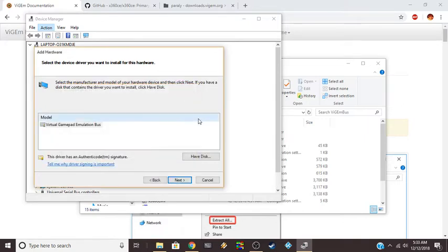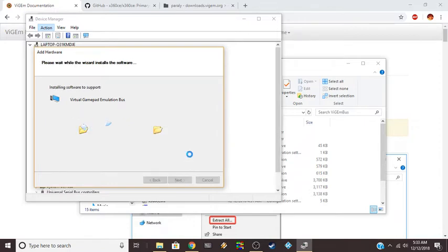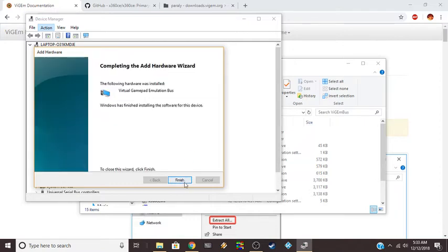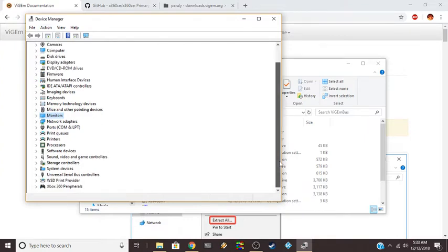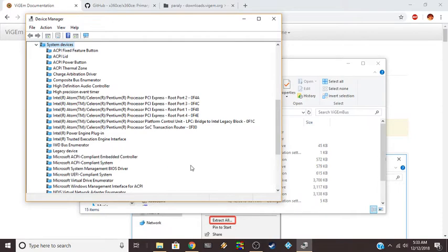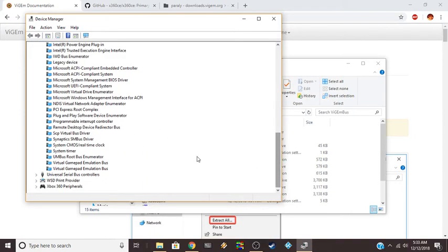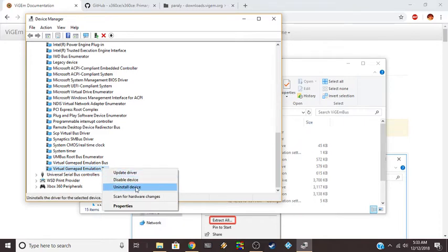After that, you go OK, and it shows Virtual ViGEm Bus Emulation Bus. You hit Next. I already installed this one, so it'll probably tell me it's just updating it. I'll just say Finish, and down here I should have most of the system devices.